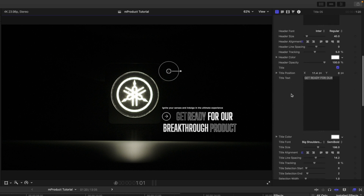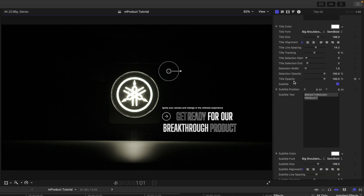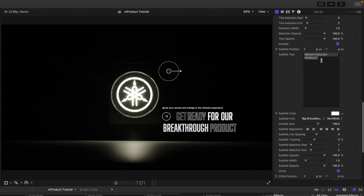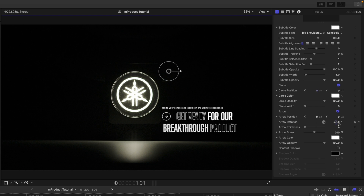We have our title which can be toggled on and off, with an independent title position, and our subtitle which can also be toggled on and off with its own position. For the circle, toggle it on and off, change opacity and position. You can also turn the arrow on and off, and if you want to point at something specific, click the arrow rotation slider to change the arrow direction.